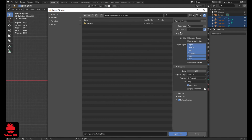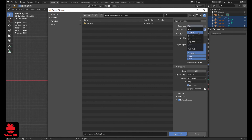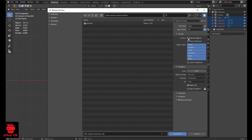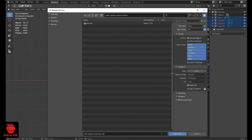On Path Mode I like to select Copy, limit to selected objects, and for scale I use 0.01. Then click Export FBX.